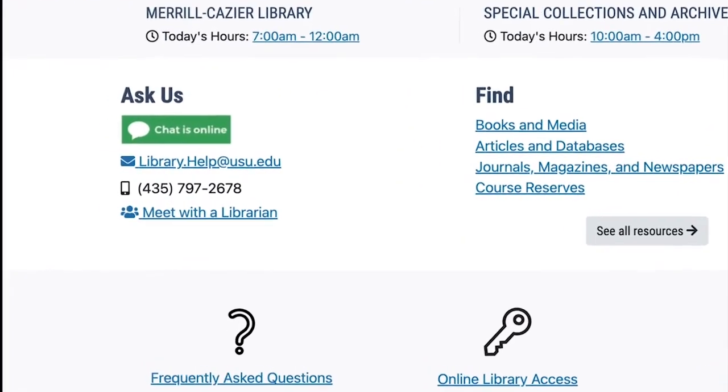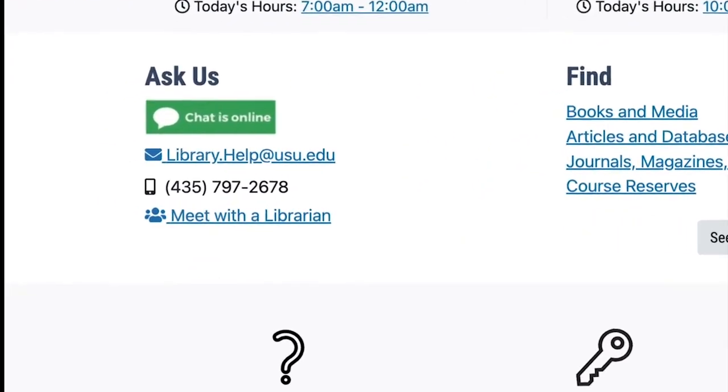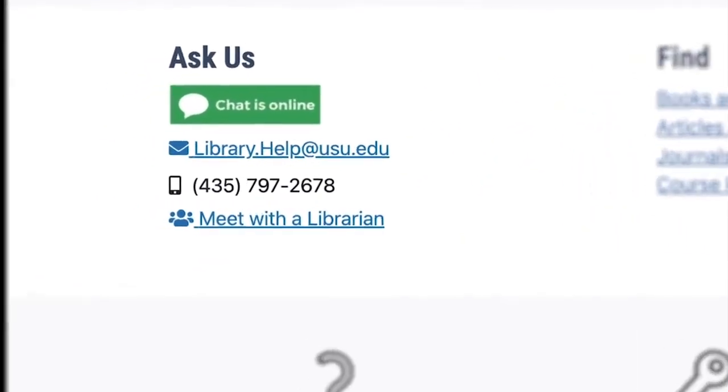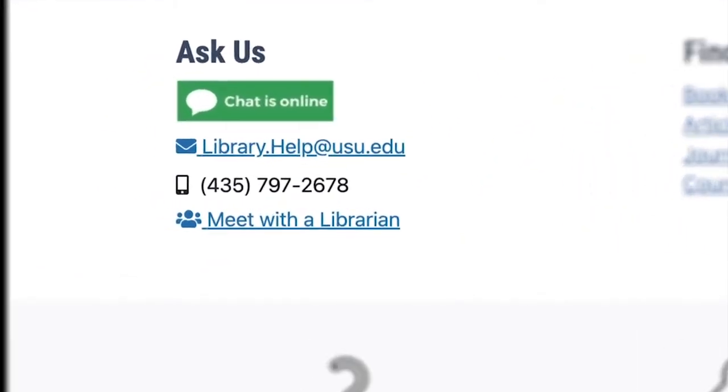If you need immediate help, librarians are available via chat. Just look for the green chat box on our library homepage.